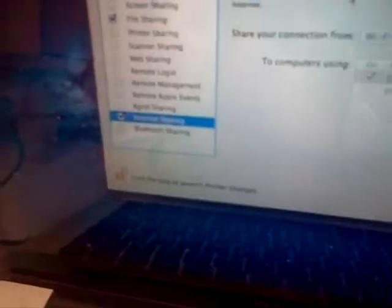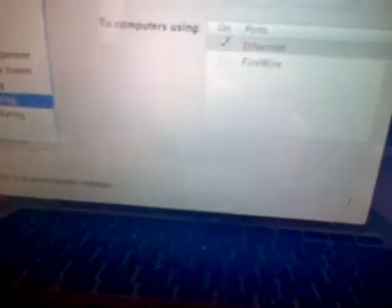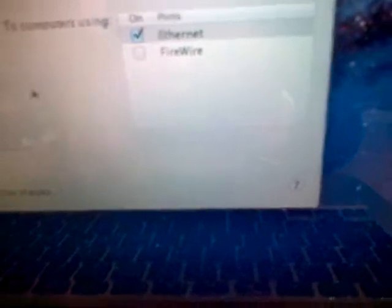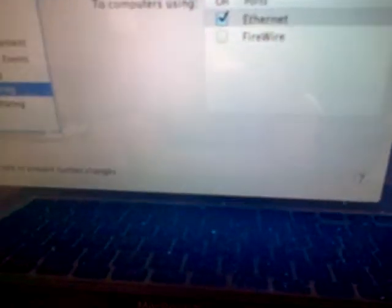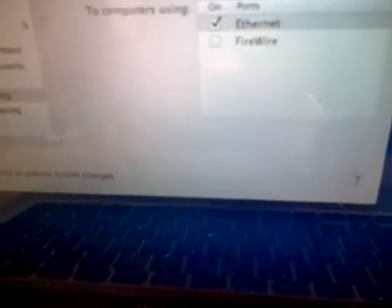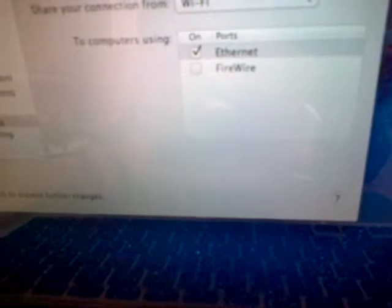And then, I think you need to click, to do the internet one, then you should just go, you should, yeah. Select it to Wi-Fi. Do that. Start. Okay. And now it should be on.